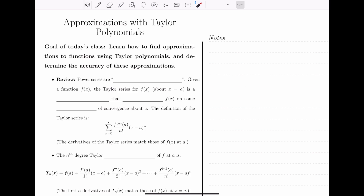In this section, we will learn how to use Taylor polynomials to find approximations to functions, and we'll talk about how accurate these approximations are. Before we jump into talking about how to approximate functions using Taylor polynomials, let's review a few of the concepts that we've seen so far.